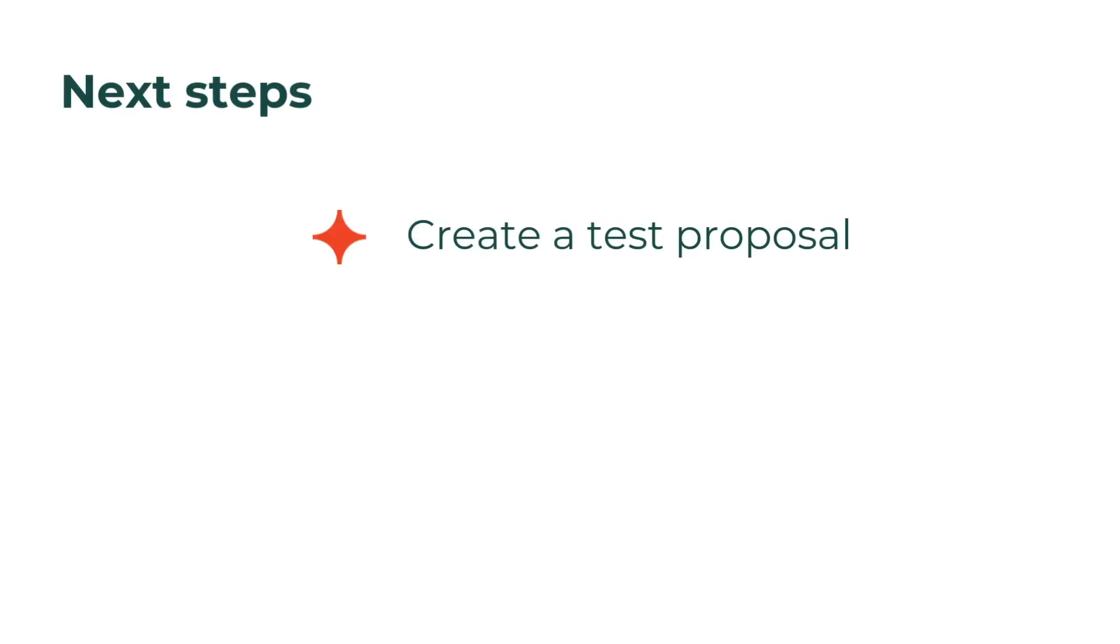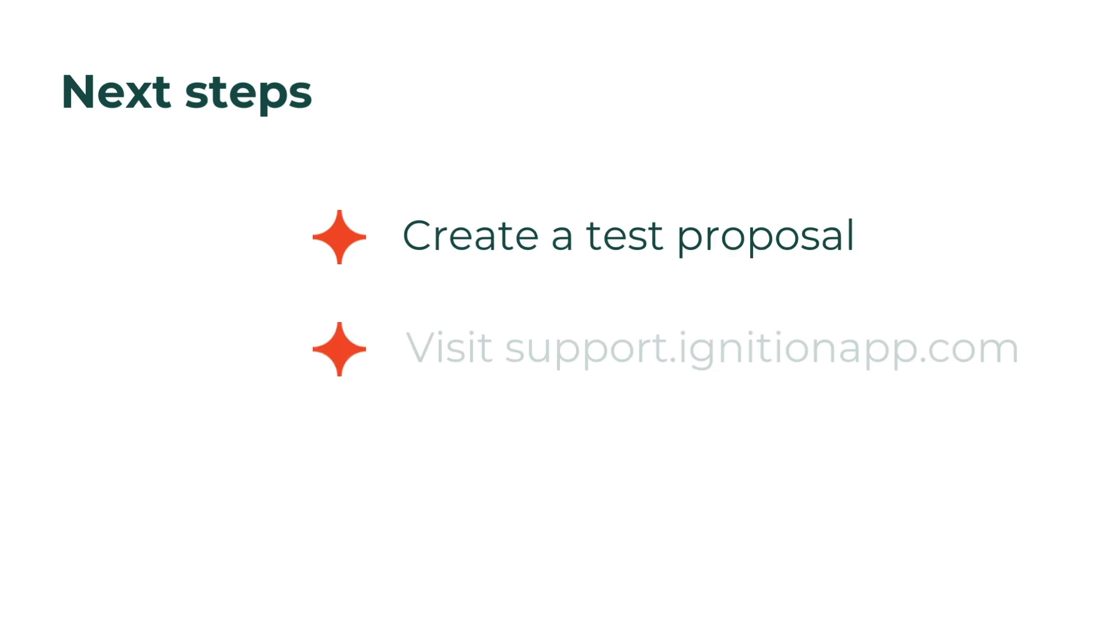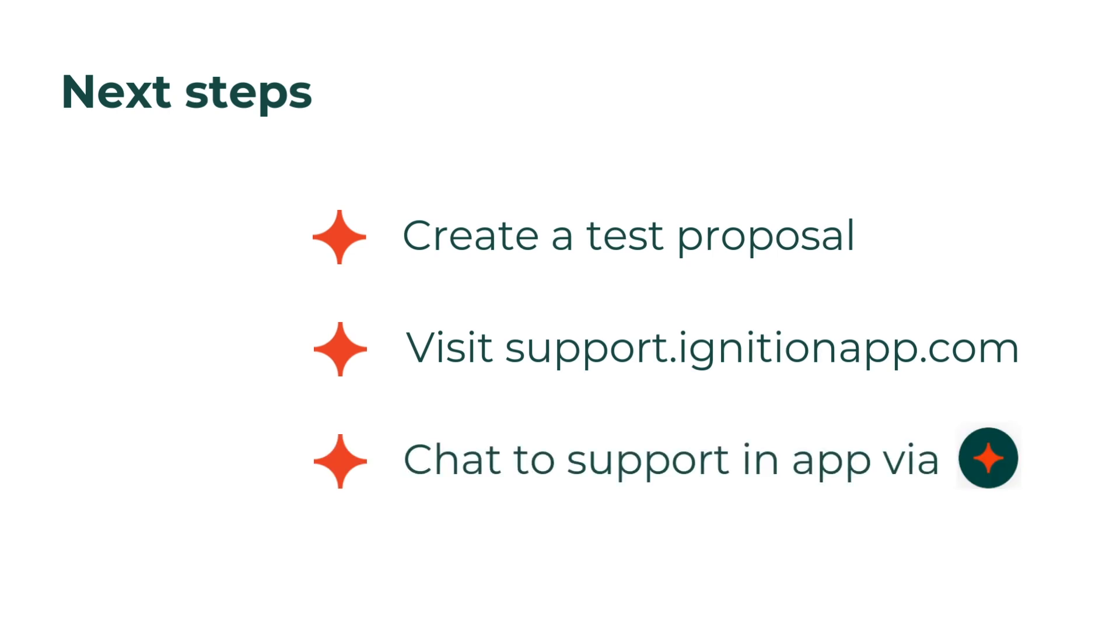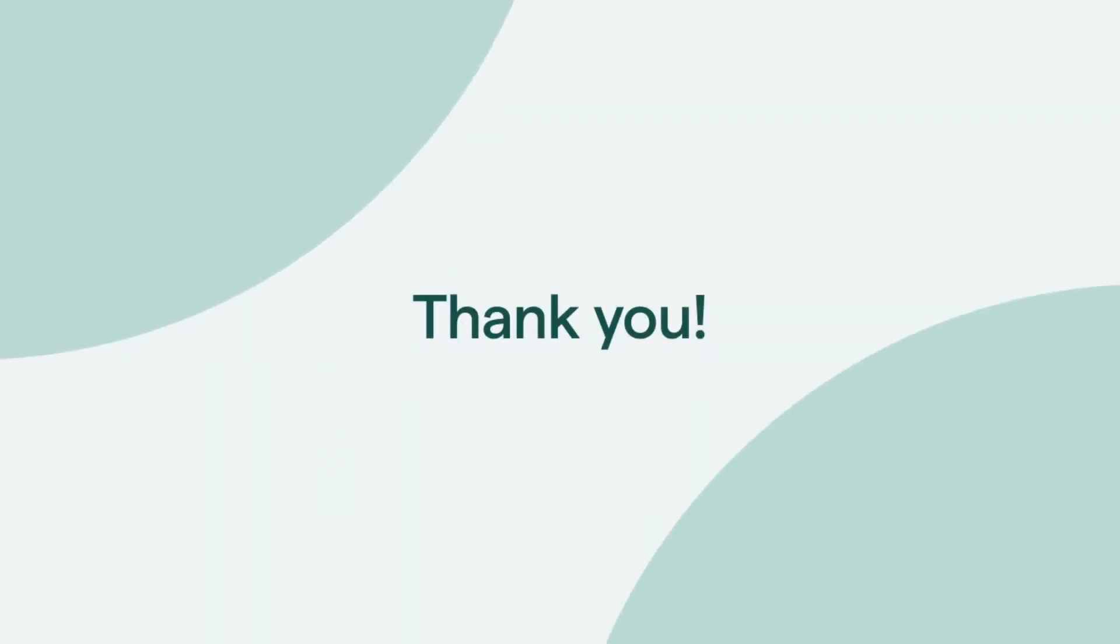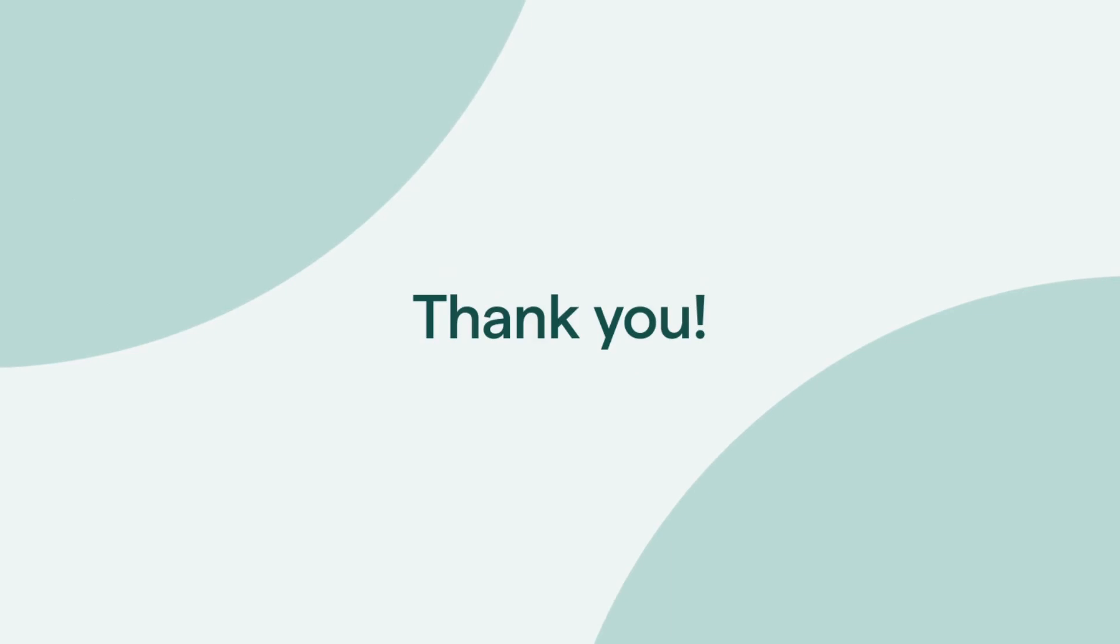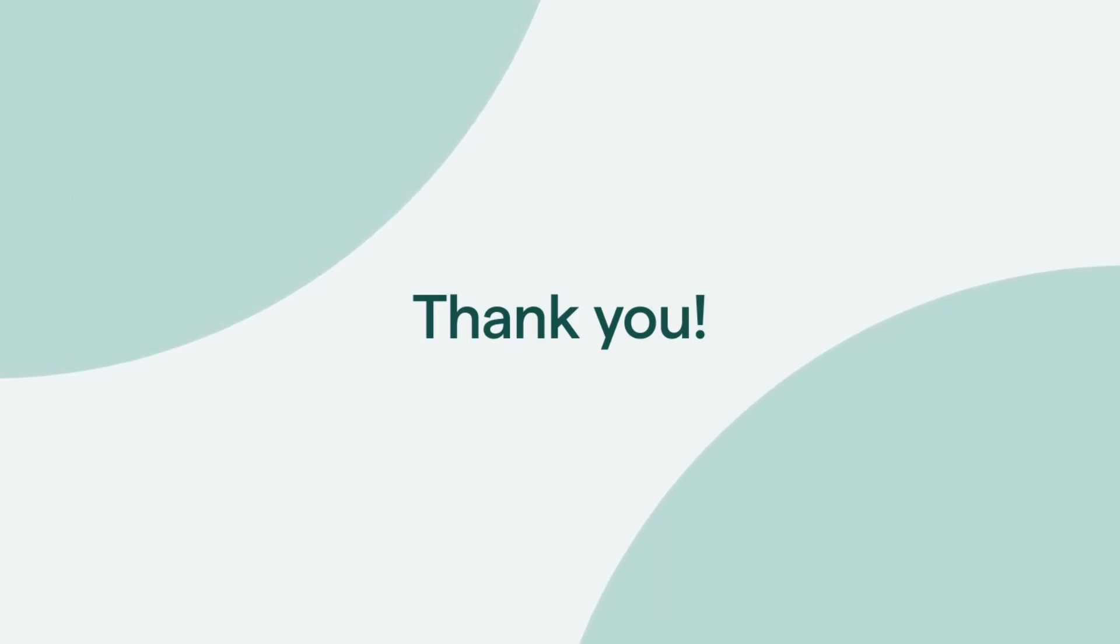Now that we've shown you how to create a proposal, we recommend creating your own test proposal for the demo client Space Ranger, because often the best way to learn is to do. If any questions pop up along the way, you can find lots of helpful guides in the support center. Or you can chat to our wonderful support team by clicking the Ignition logo on the bottom right of the screen. Thanks for joining us today. We hope this video has given you the confidence to send your first proposal and kickstarts your journey to running a more efficient and profitable business.